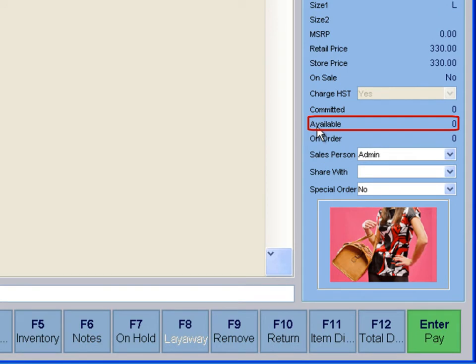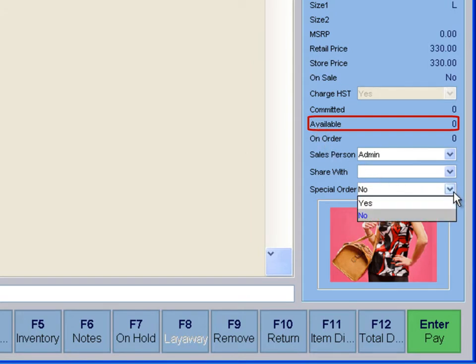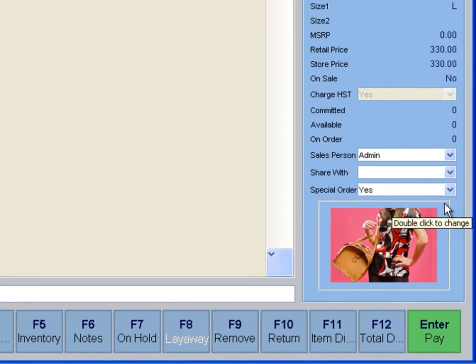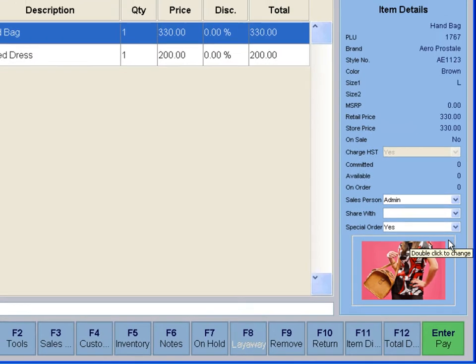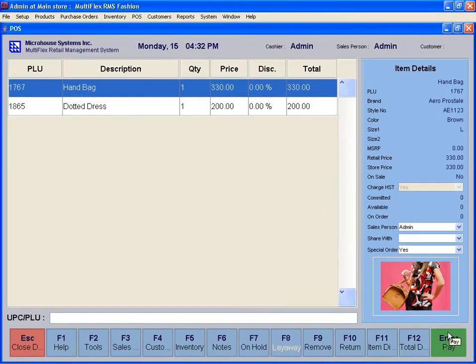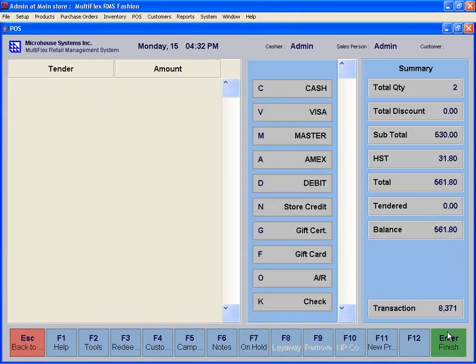If an item is not in stock, the available inventory for that item will be displayed as zero. To put an item on special order, choose Yes under the Special Order drop-down menu. Press Enter to pay.